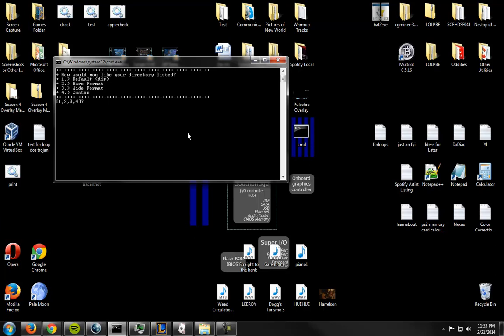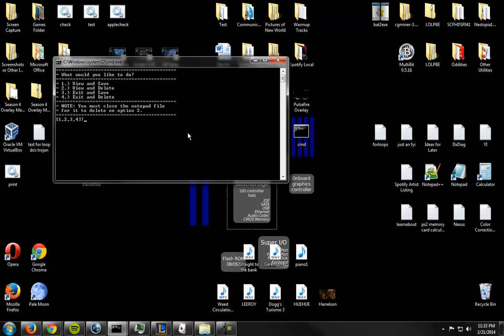So I'll just do a wide printout. All right, so it says you must close the notepad file for it to delete on option 2. Because I'll explain that when I go through the source actually.